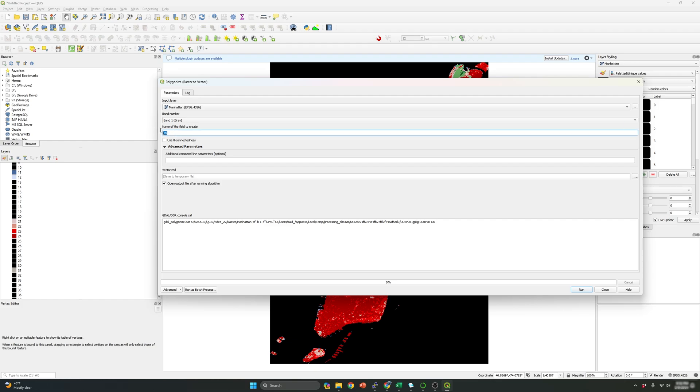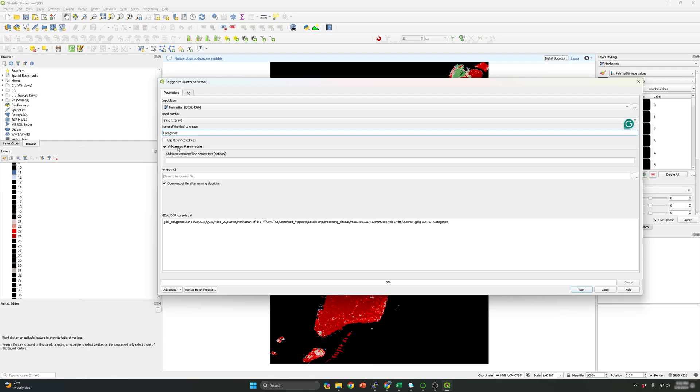And this is the name of the field that I'm going to create. So in my case, instead of leave the default, which is DN, I'm going to use categories. I'm going to create a specific column in my new shape file that I'm going to generate with all the categories, which is going to represent the IDs.